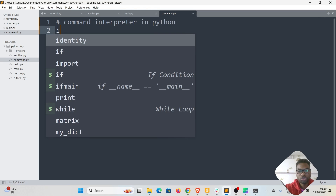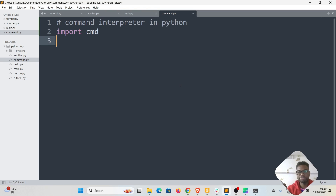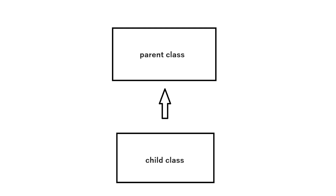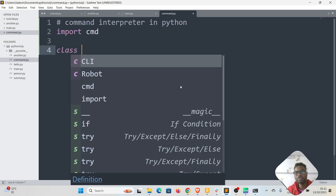To build a command interpreter in Python we use a built-in module called the CMD module, which comes with the Python standard library. In this CMD module there is a class called CMD (capital C-M-D) and that's the class we're going to inherit from. Inheritance in Python is similar to the idea of inheritance in life — like inheriting something from your parents. Classes are a way of designing your application when solving a certain problem.